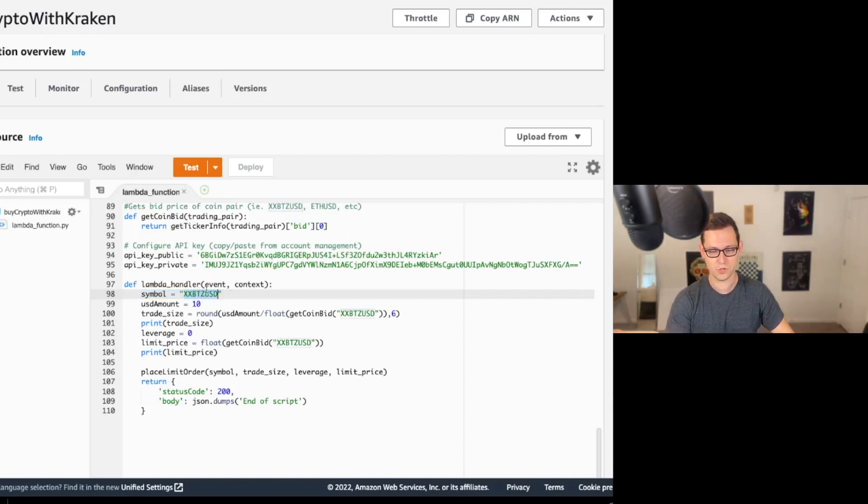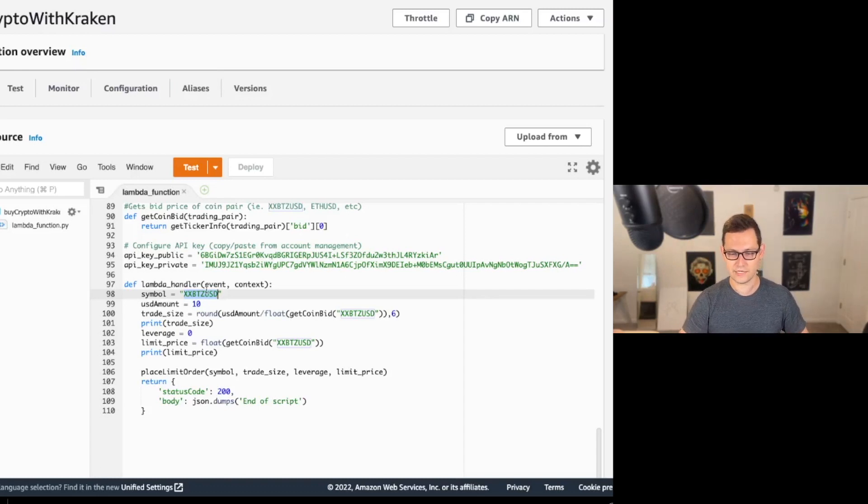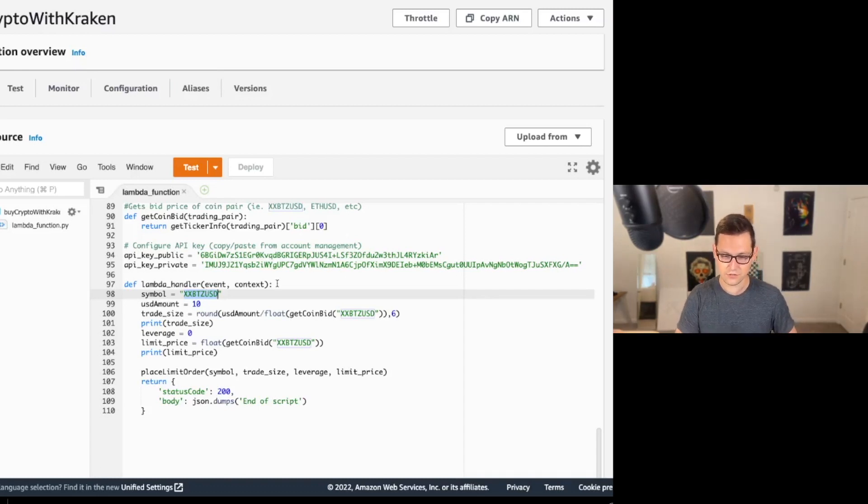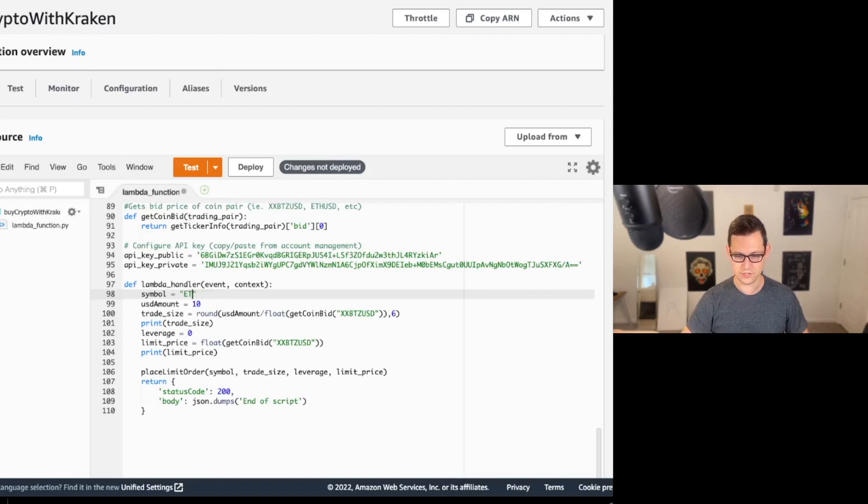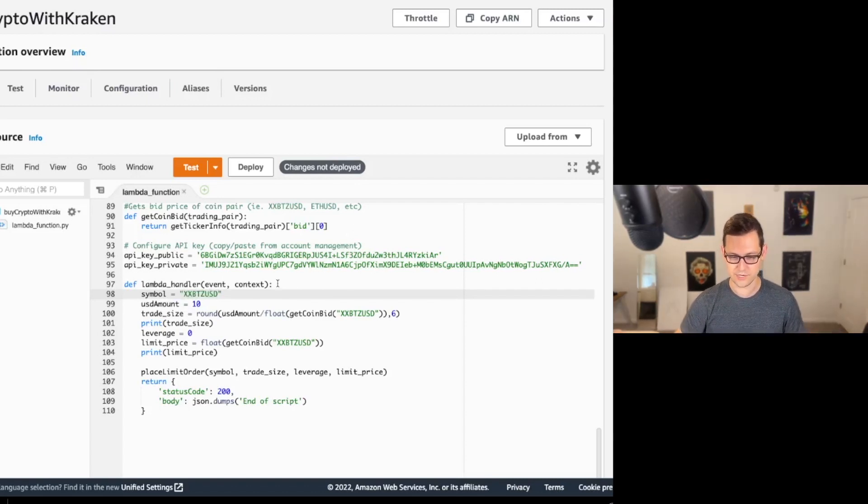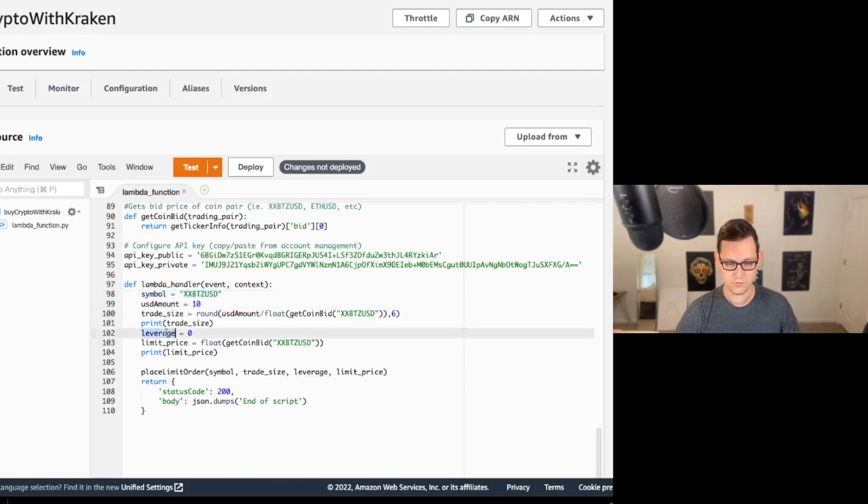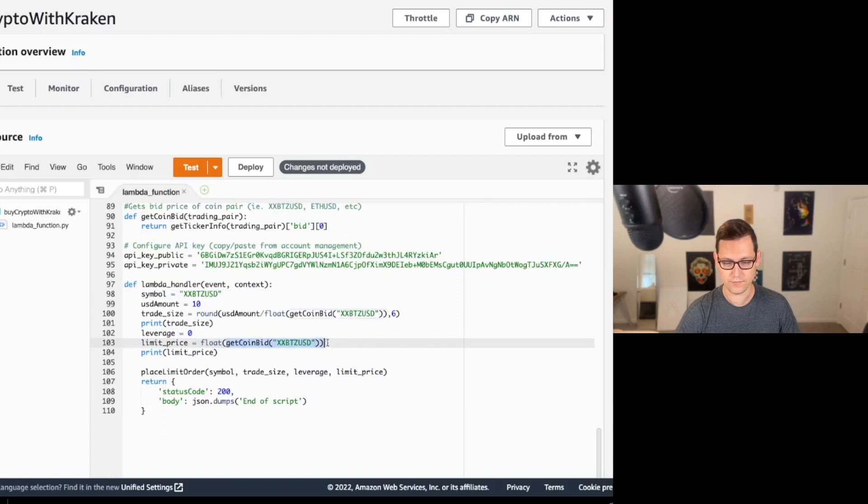And now we can go ahead and try to test our function. Call the event name test, and we'll just scroll down and hit save. And out of the box, the script is set up to buy $10 of this symbol, which is Bitcoin US dollars. This is the one weird symbol that Kraken is giving us. There is no BTC USD on Kraken. It's XXBTZ USD.